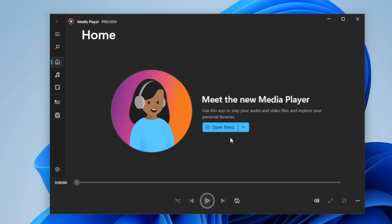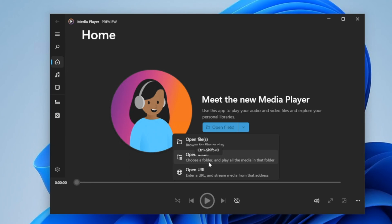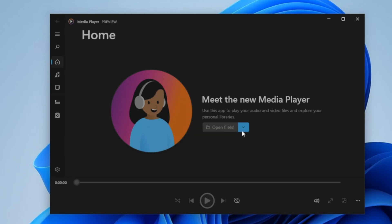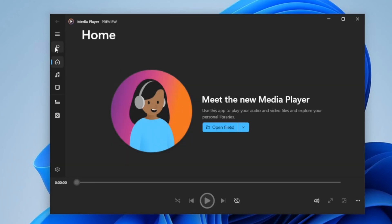Here at home, you can open file. You can actually open a folder or you can open a URL. Say you have a YouTube video you want to watch in the media player. You can just click on open URL and paste in the address to the video.